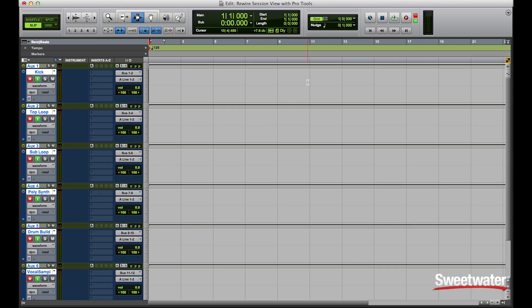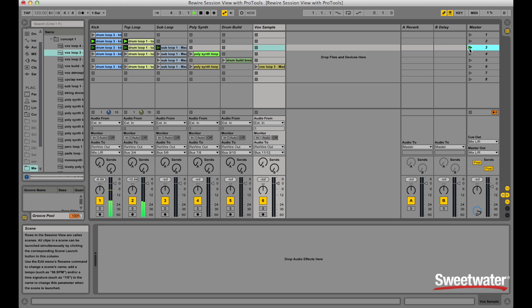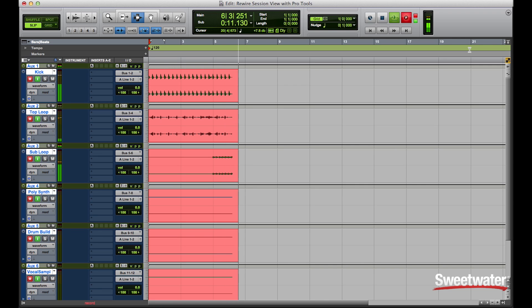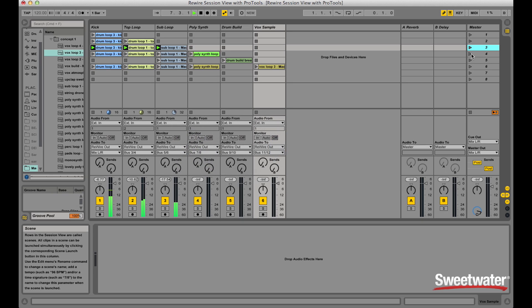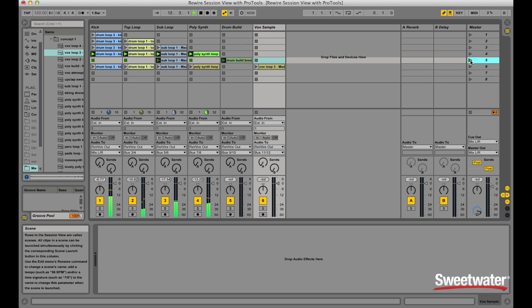I arm my tracks in Pro Tools and hit record. This will be my scene two. Moving on to scene three, then scene four — adding the poly synth. Then the breakdown. Now after the breakdown, I'll trigger my last scene with my vocal sample.